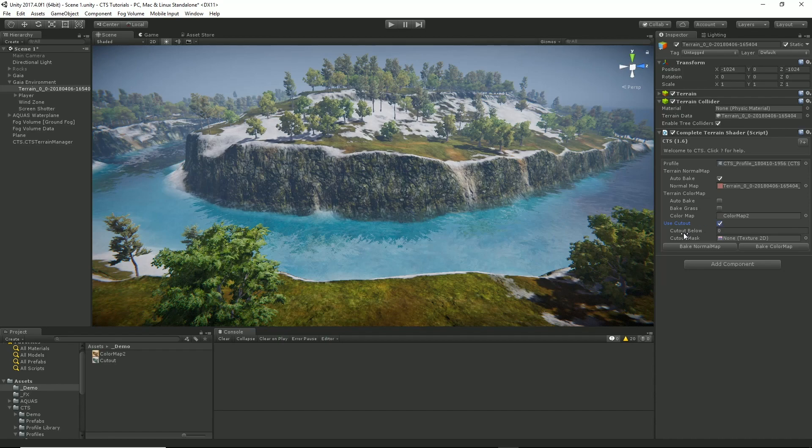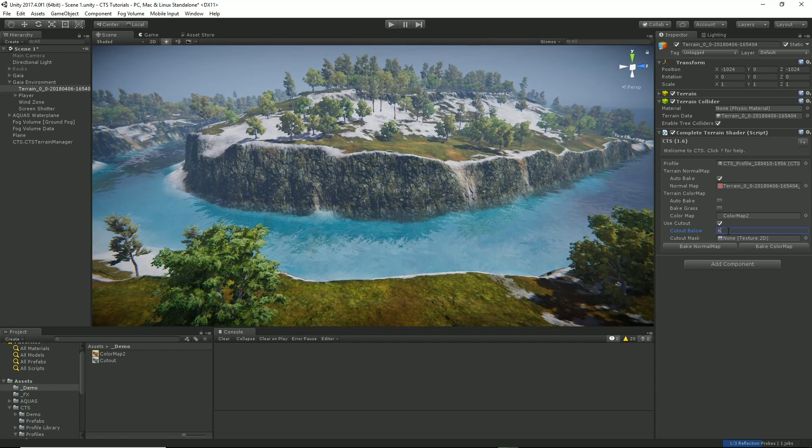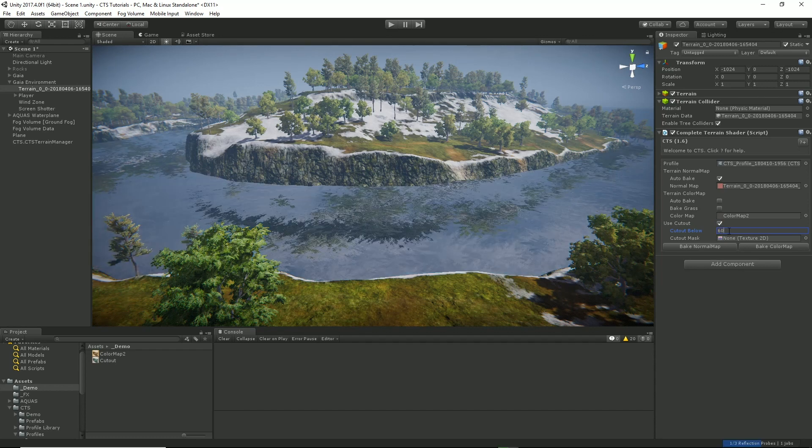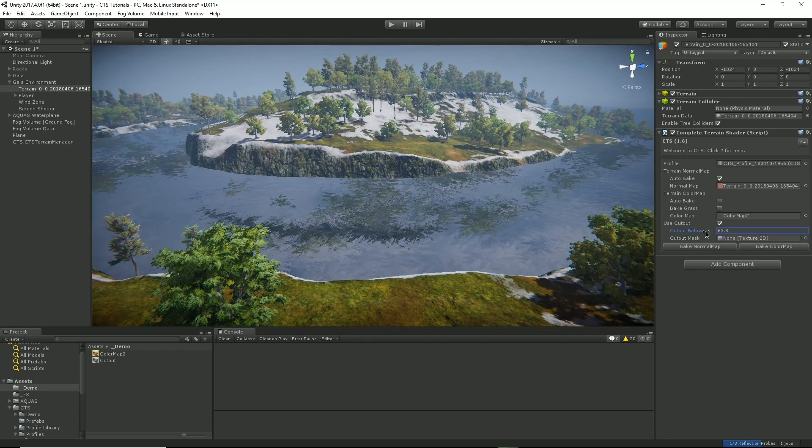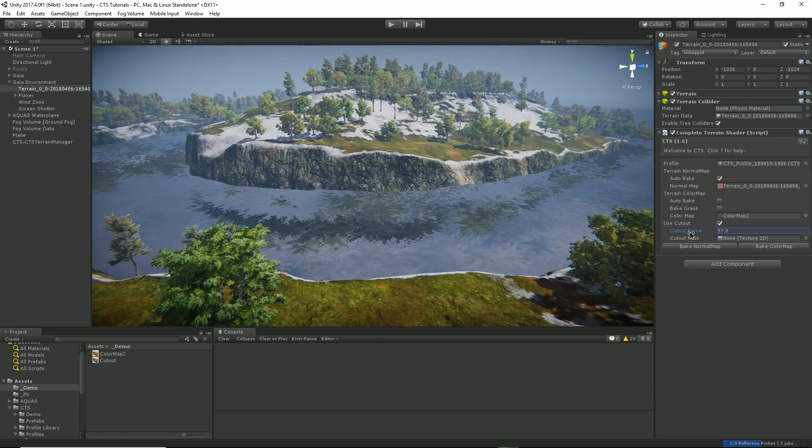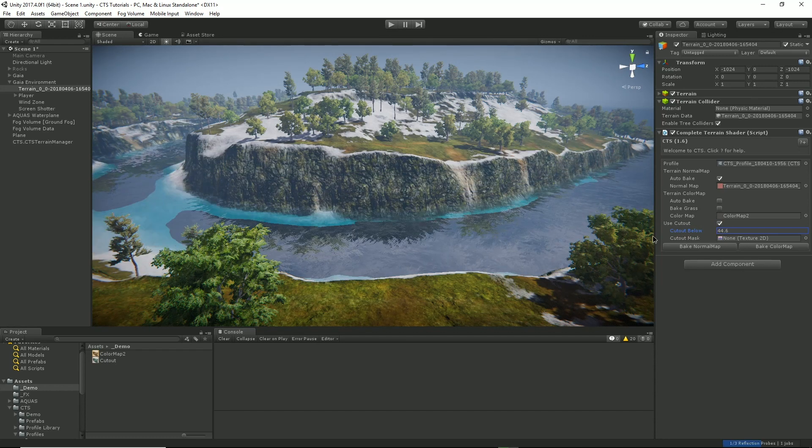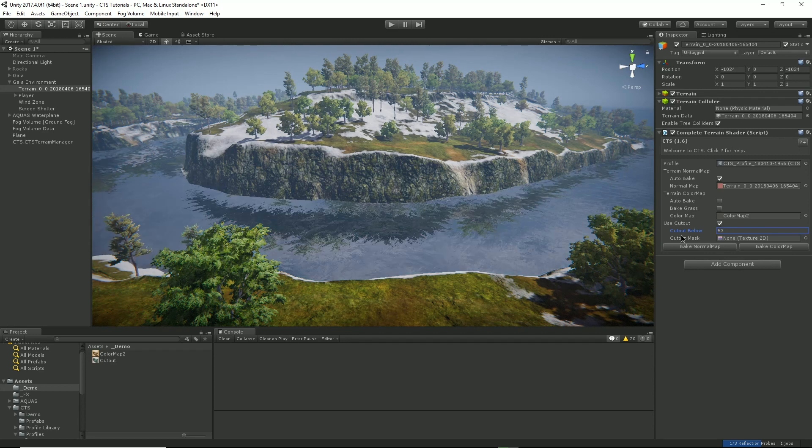So I've turned on cutout and we've got two options here. Cutout below, so let's set this to say 60 meters and what you can see is we're cutting out all the terrain below that particular spot.